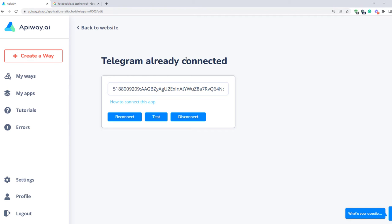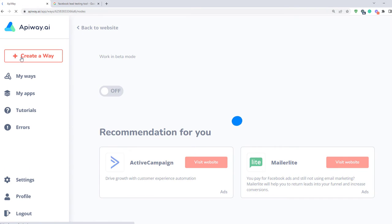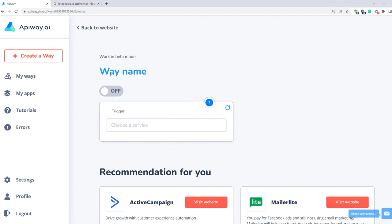I've created a lead form in advance — I hope you already know how to do it. If not, you can easily find such a video on YouTube, there are plenty of them. Now we should create a way. You can see this button on the top of the page. Click it and let's start.